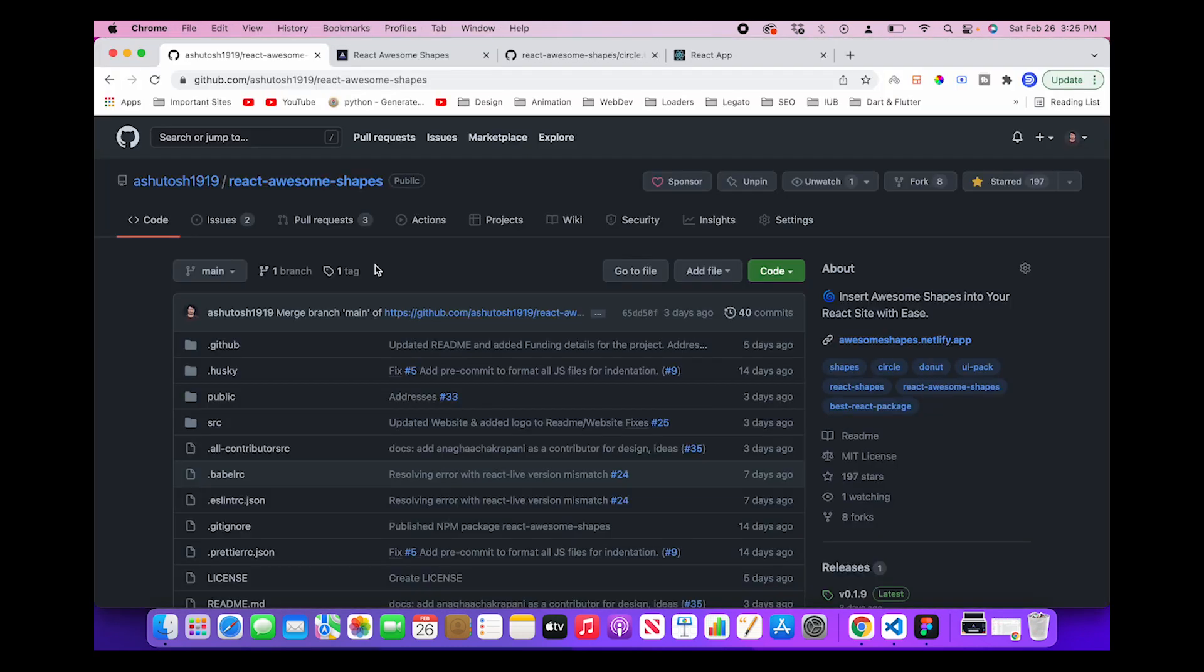So these are the two ways in which you can use React Awesome Shapes in the best possible way and you can use this to make any kind of website really beautiful.